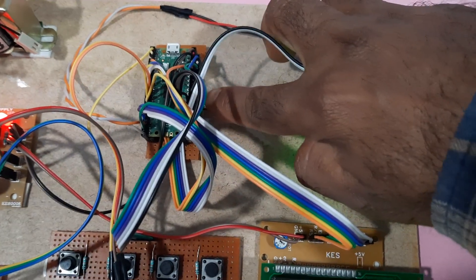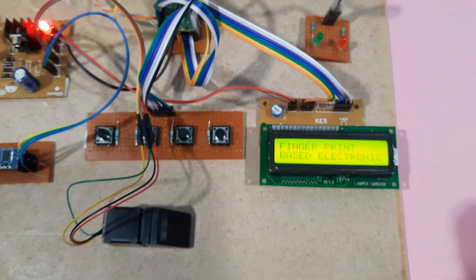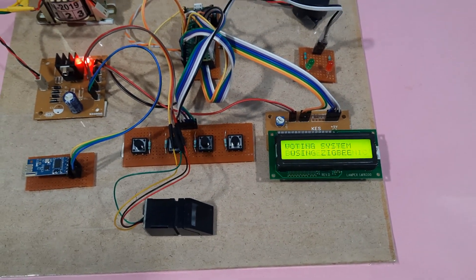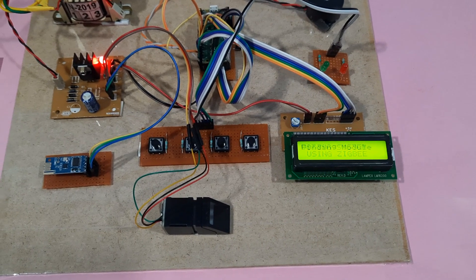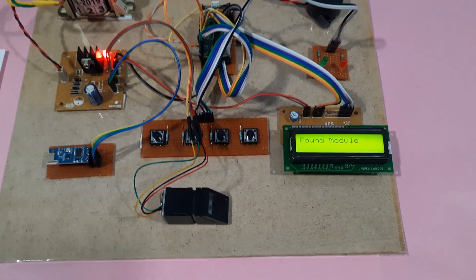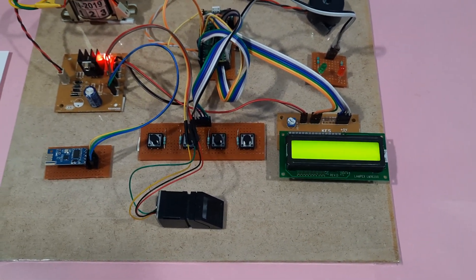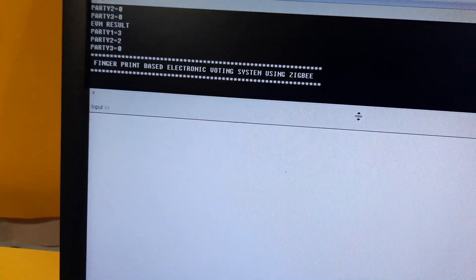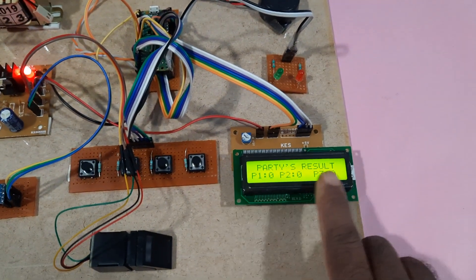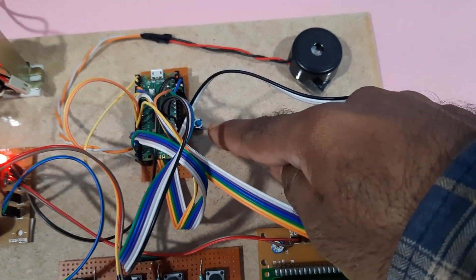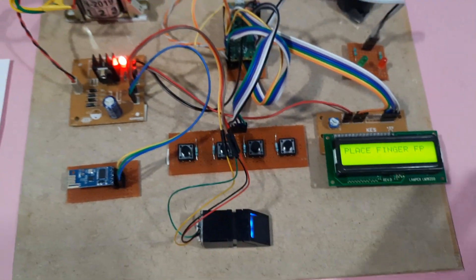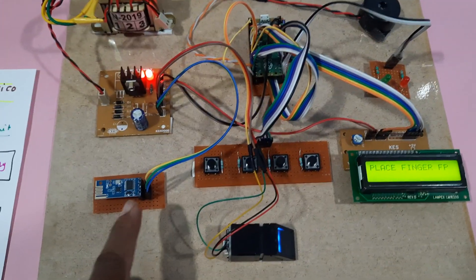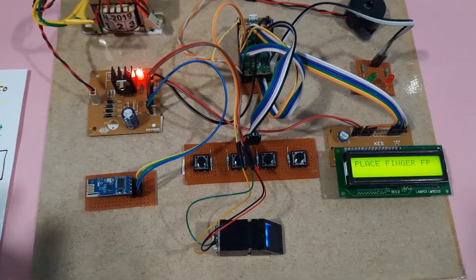There is a reset button. Press restart. Fingerprint based electronic voting machine fingerprint module. Now it's coming like 0, 0, 0. I restart everything. This is the reset button, so the total system is restarted. Zigbee transmitter module is connected to the receiver module.